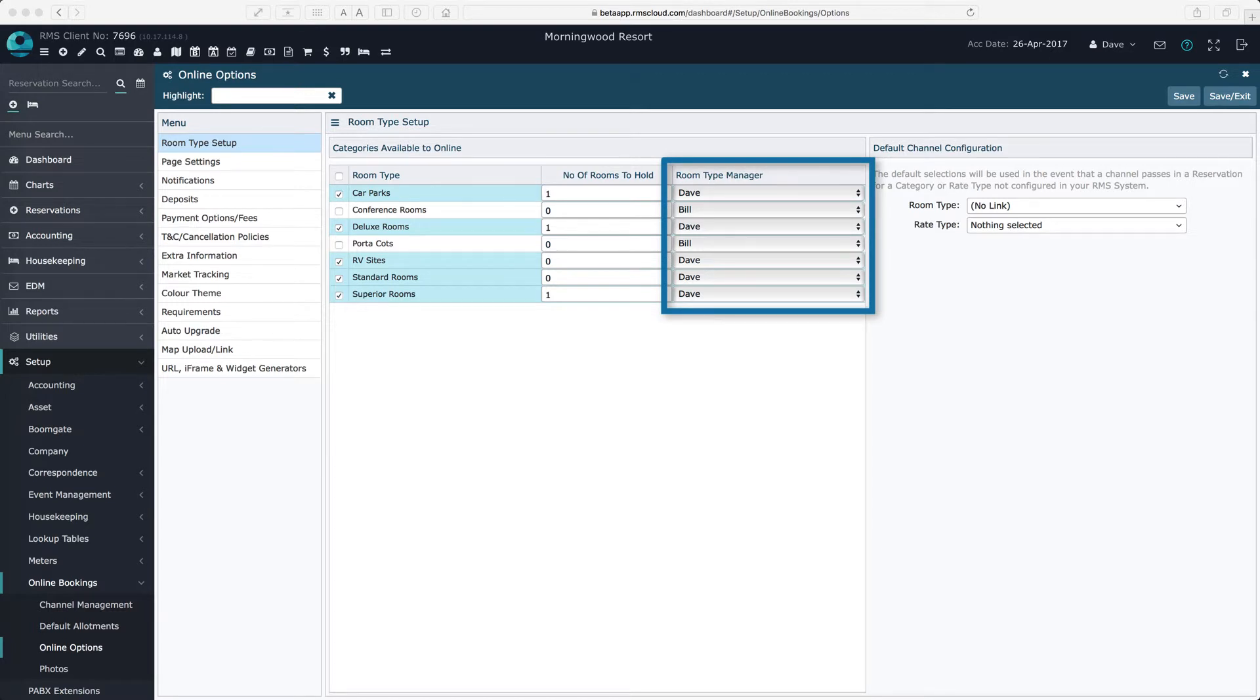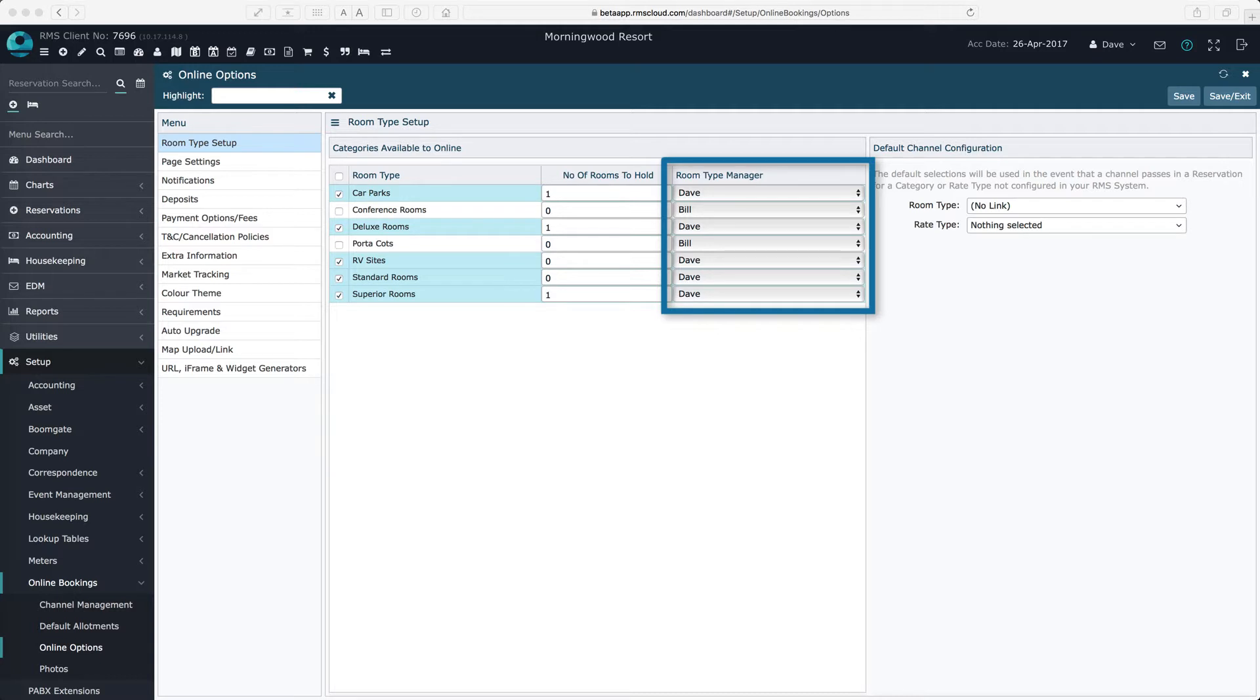Choosing a room type manager from the list of RMS users provides the option of sending a copy of reservation notifications to the nominated person. Ignore this if you don't support the concept of a room type manager at your property.